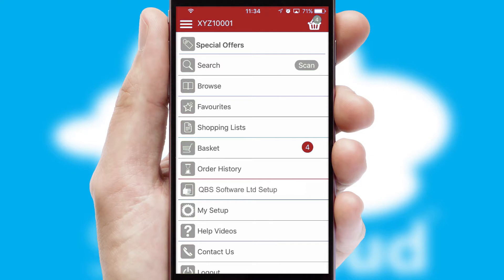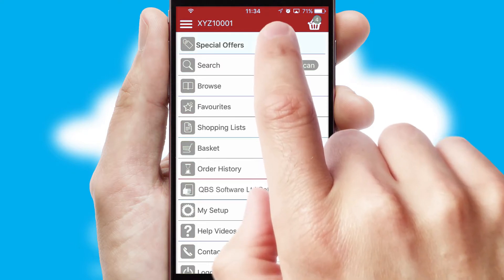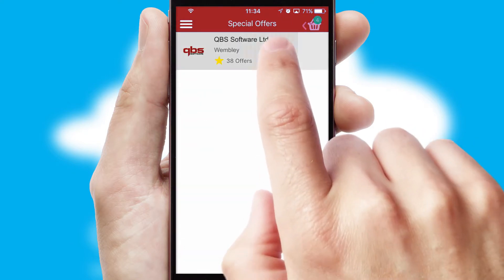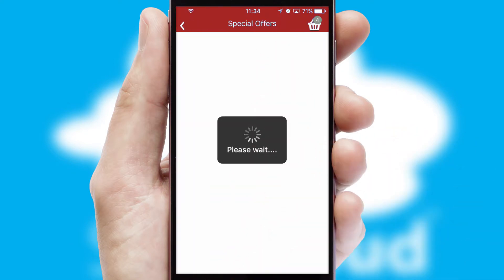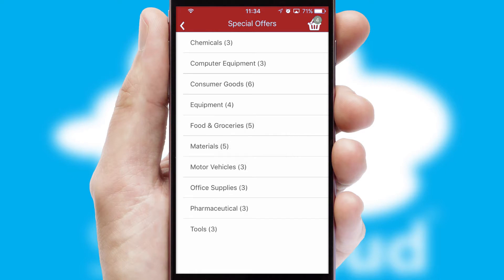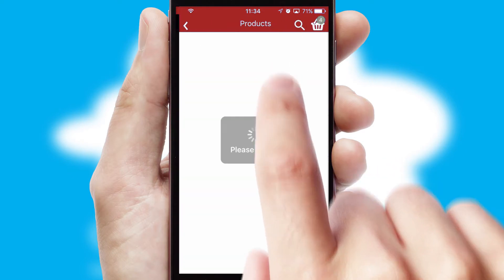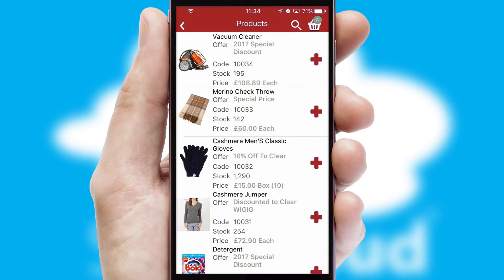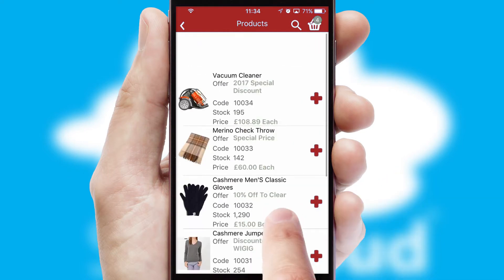Creating customized special offers is another feature of the application, which can be set up and tailored for individual customers. SwiftCloud has some very powerful promotional features, such as multi-buy and price promotions.